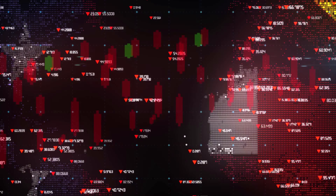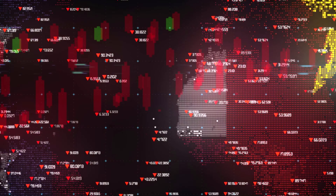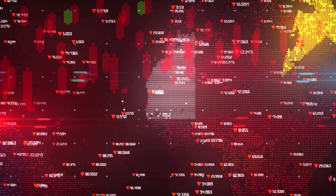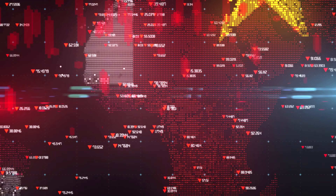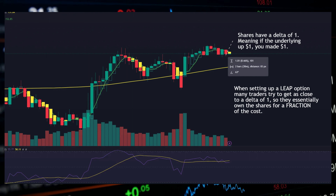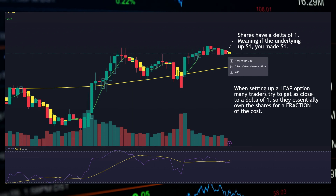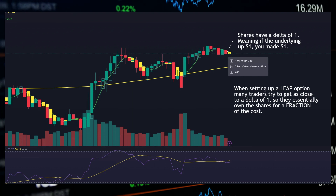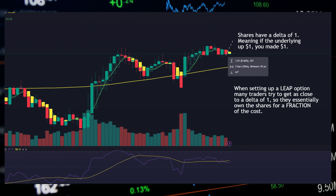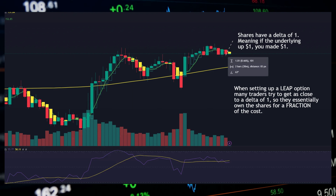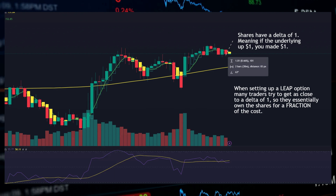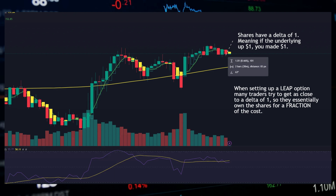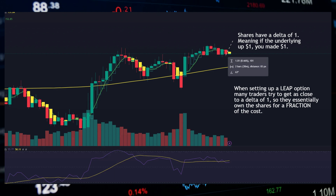Many people ask me: what is the actual Delta of a share? Well, if you own a share — in this case of Apple — your Delta is 1. Meaning that if Apple moves one point, since you have one share of Apple, you will also move one point.